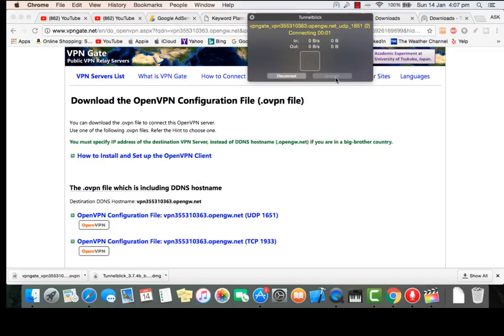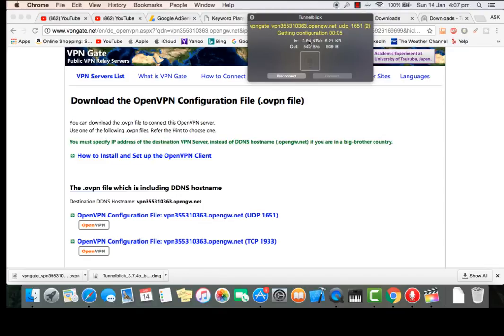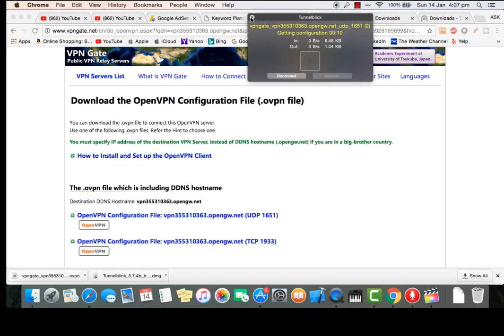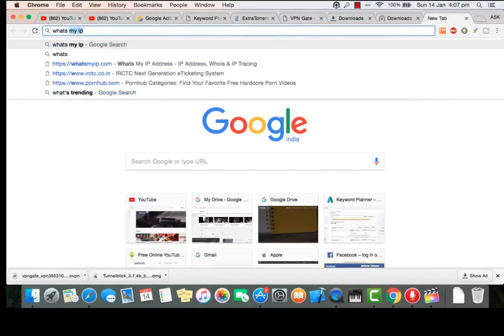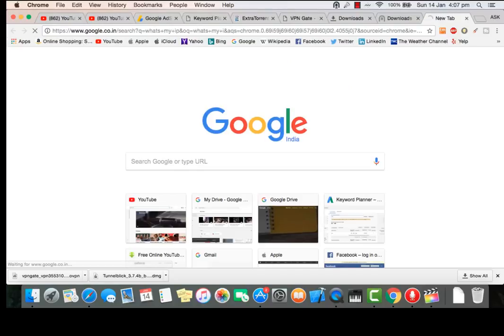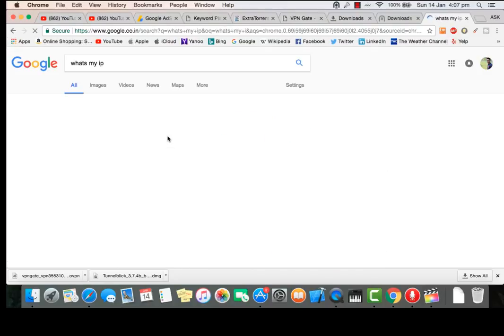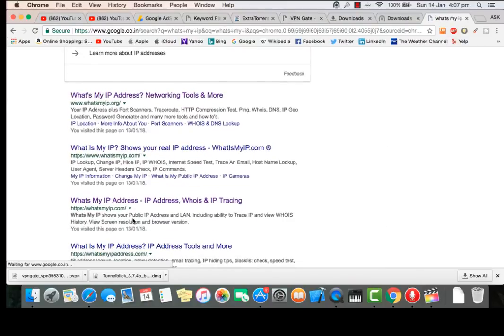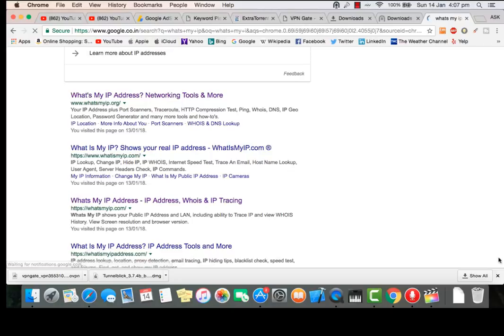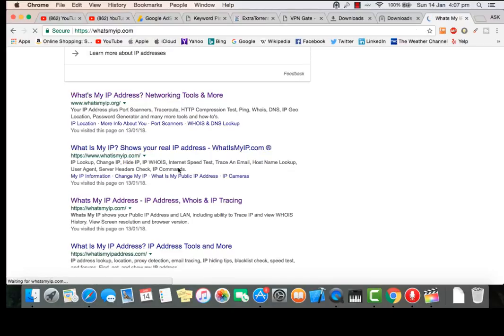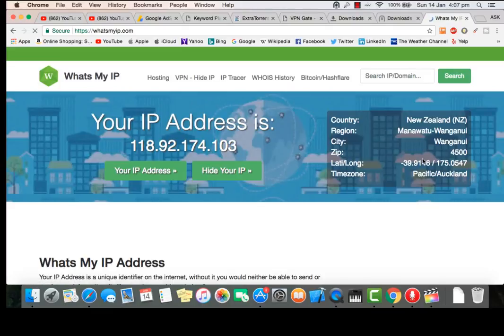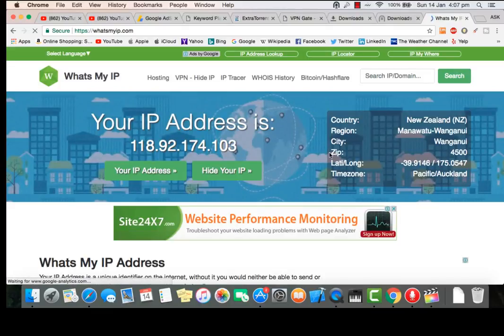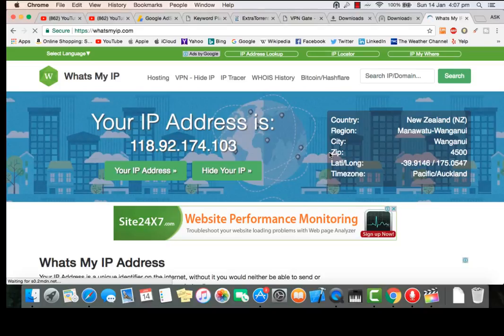Now it's authorizing. Okay, so let's go and see whether I'm connected to a perfect server or not. What's my IP? Let's go into this one. New Zealand. So here you can see, this is literally a free VPN that you can use for your lifetime.